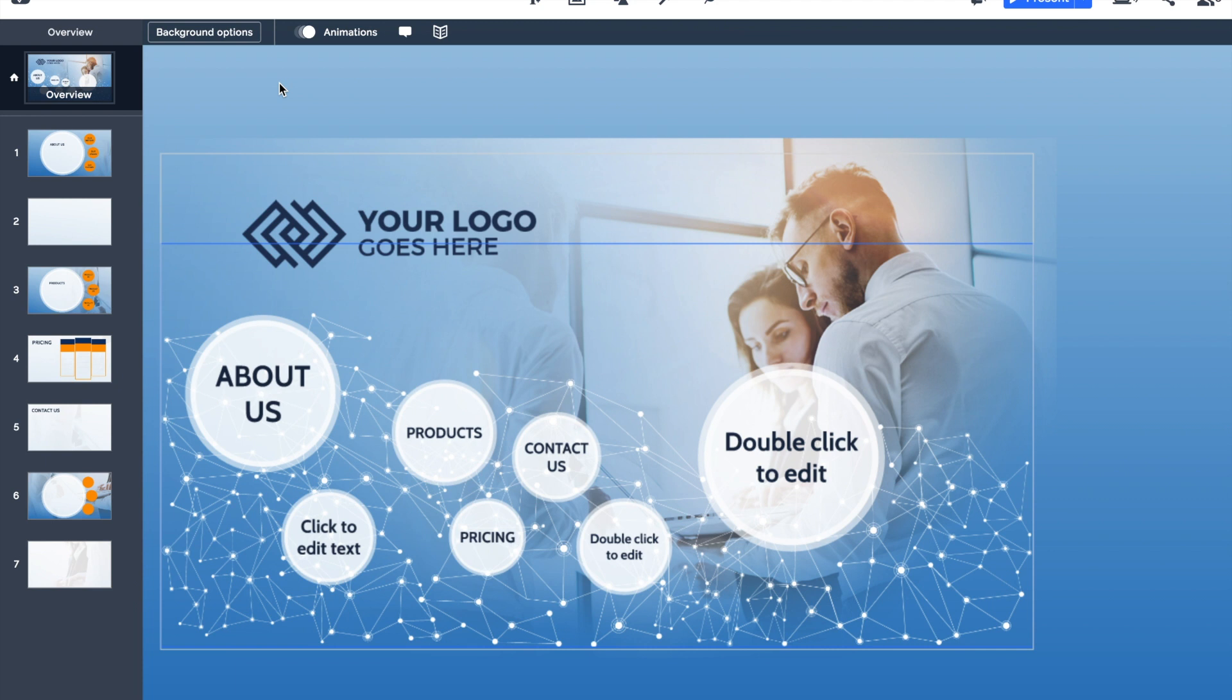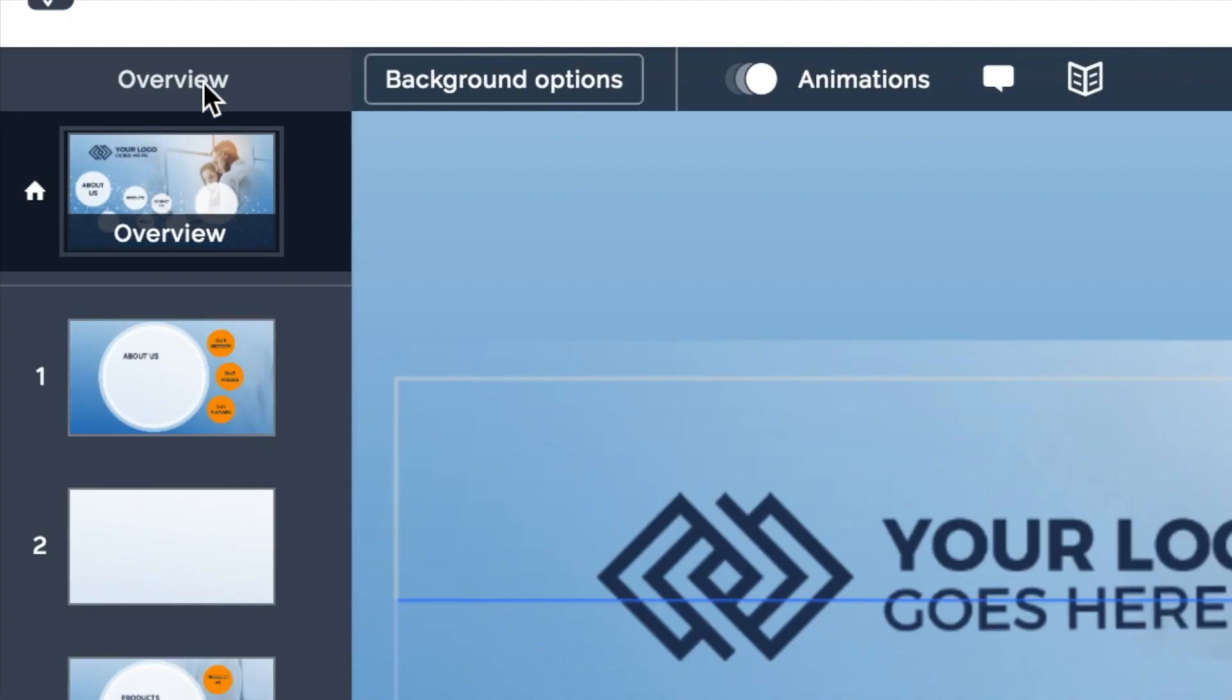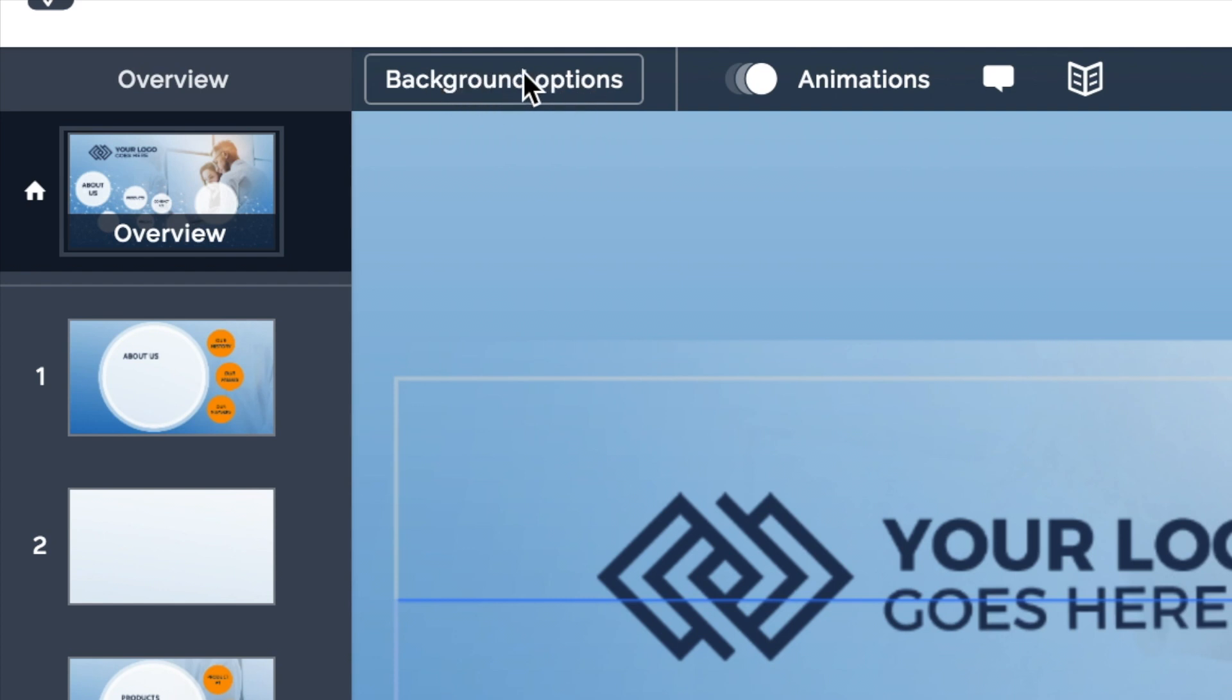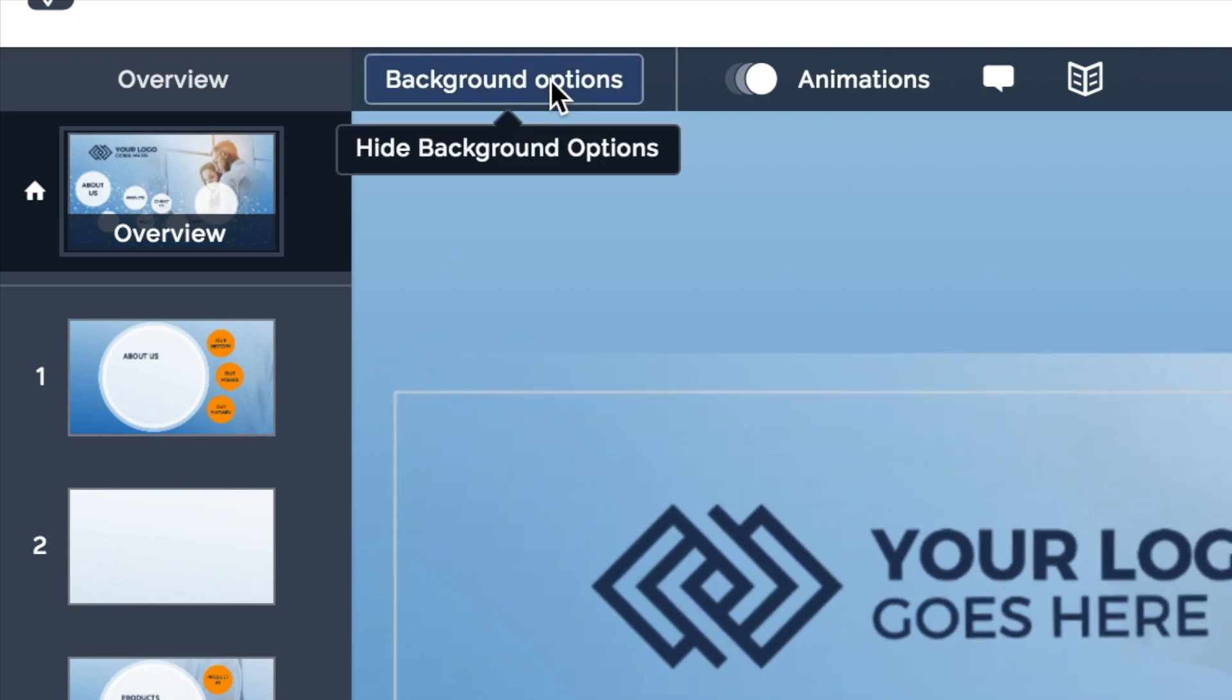The next thing we're going to look at is adding backgrounds. At the top of the screen there's a grey bar that changes depending on the type of media or content you have selected. When we're looking at our overview, one of the most obvious options says background, so I'm going to click on that.